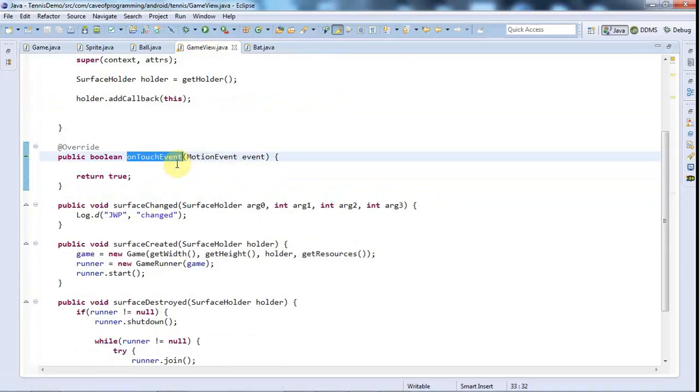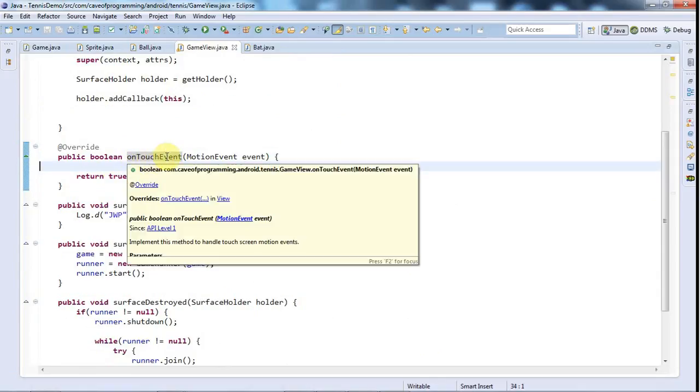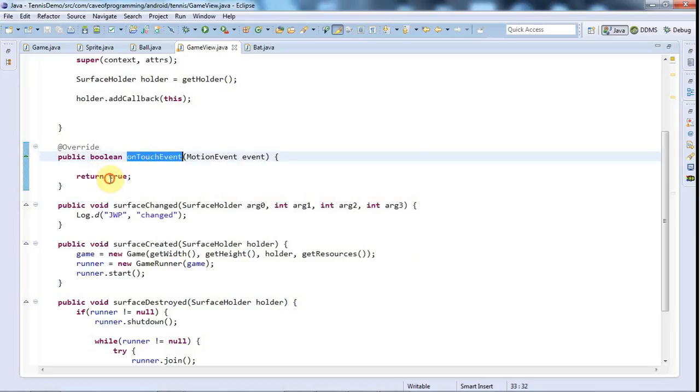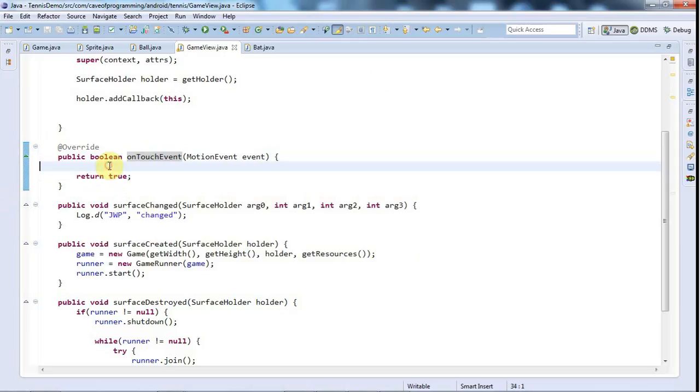And if you return false then you'd still receive the down event, but you wouldn't receive the drag events following that. So you have to return true to say that you've handled the event.